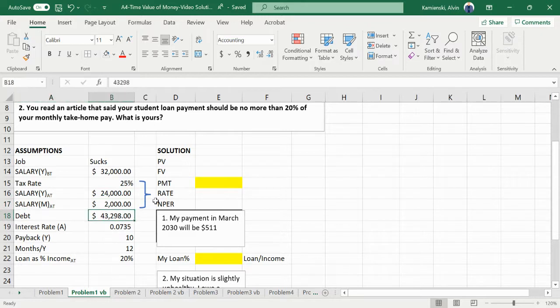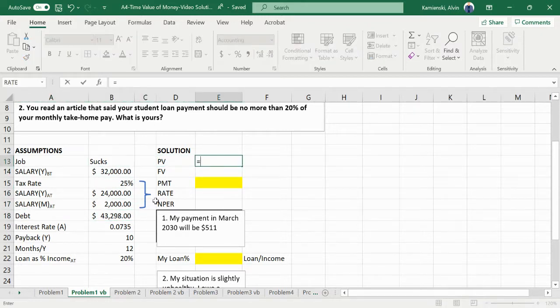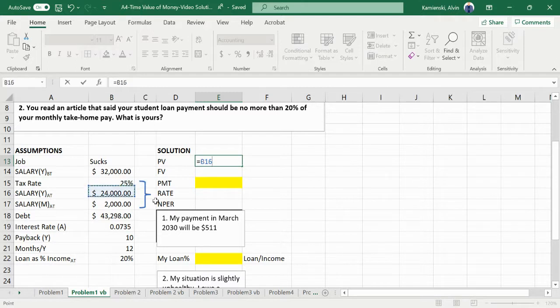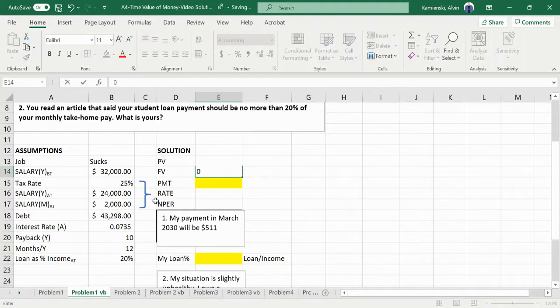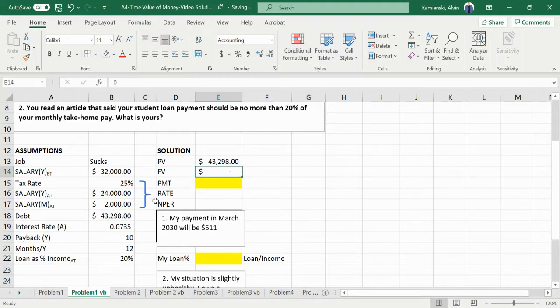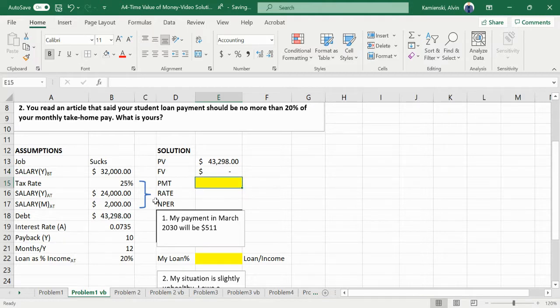So here's our debt. And the critical thing about this problem is remembering that debt is equal to a present value if we're thinking of my point of view as being the borrower. There is no specific future value associated with this debt that we could see in the problem. So we're trying to determine our payment.